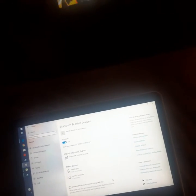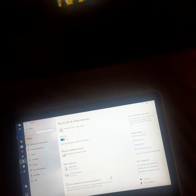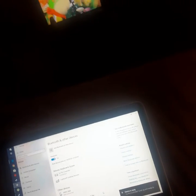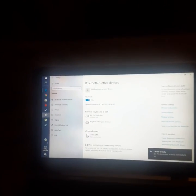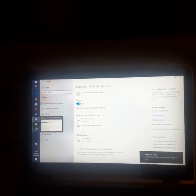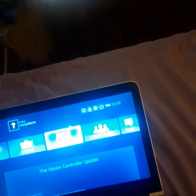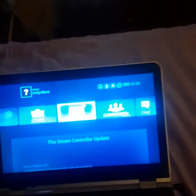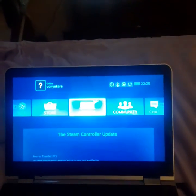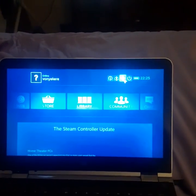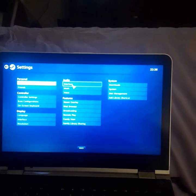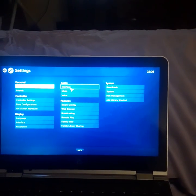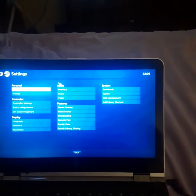It's connected. Now you got to open Steam, so open it. And go to big picture mode. Go to settings. Controller settings.